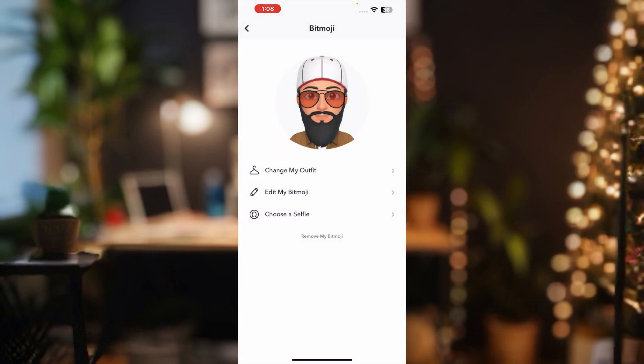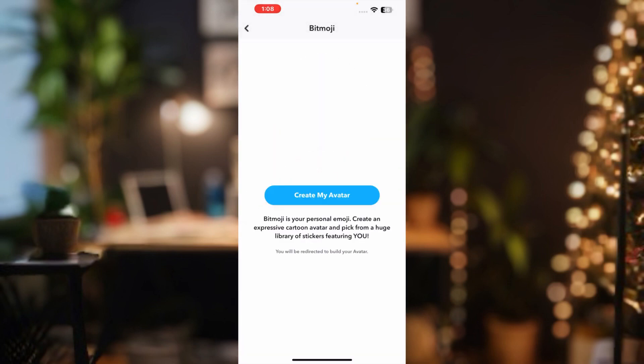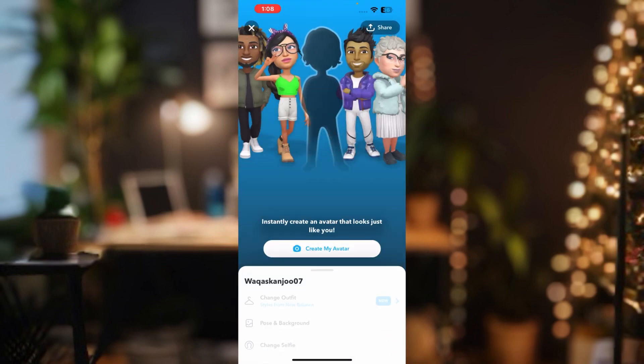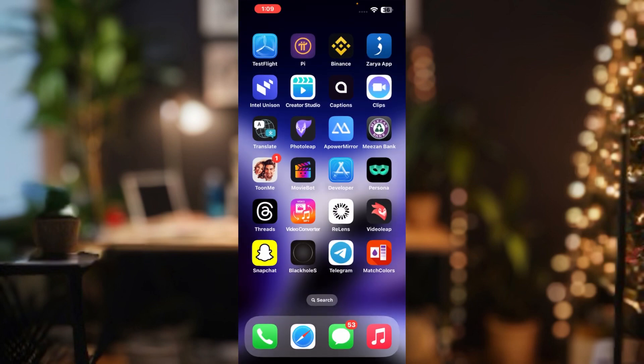Tap 'Remove' to confirm. After that go back to your Snapchat account and your Bitmoji will be deleted from your Snapchat account. By following these simple steps you can easily delete your Bitmoji.